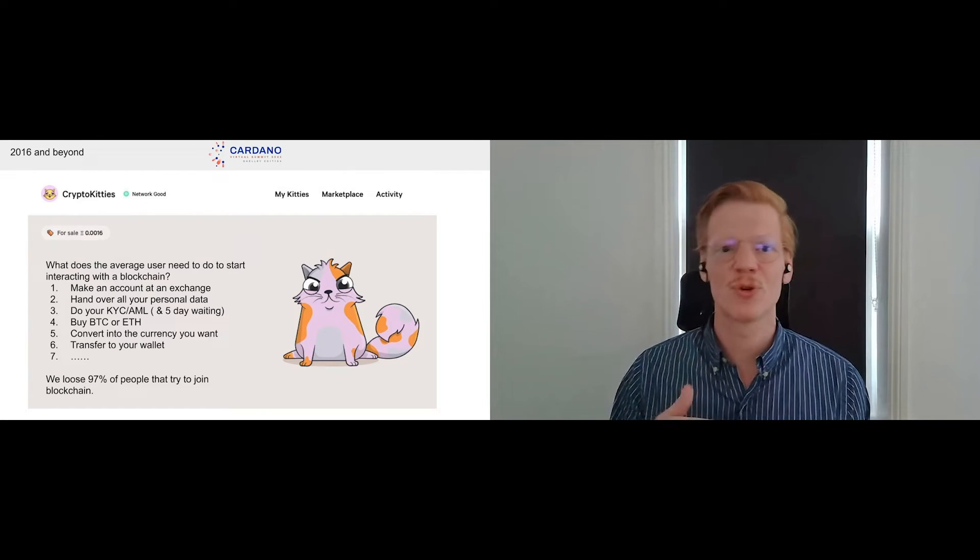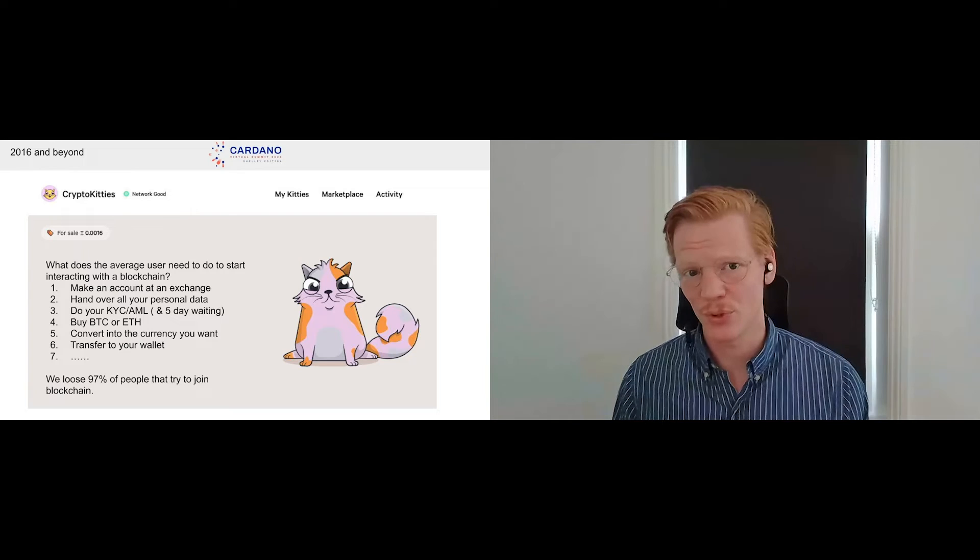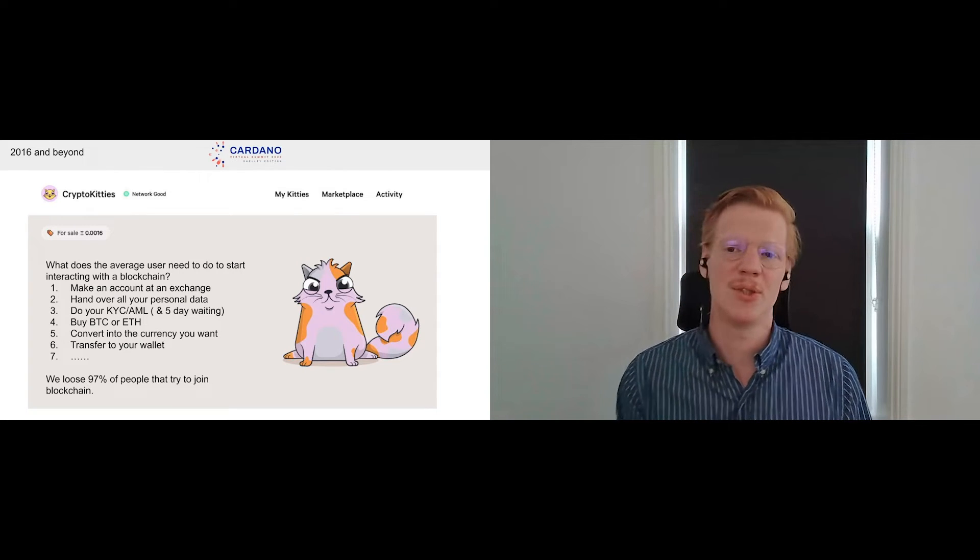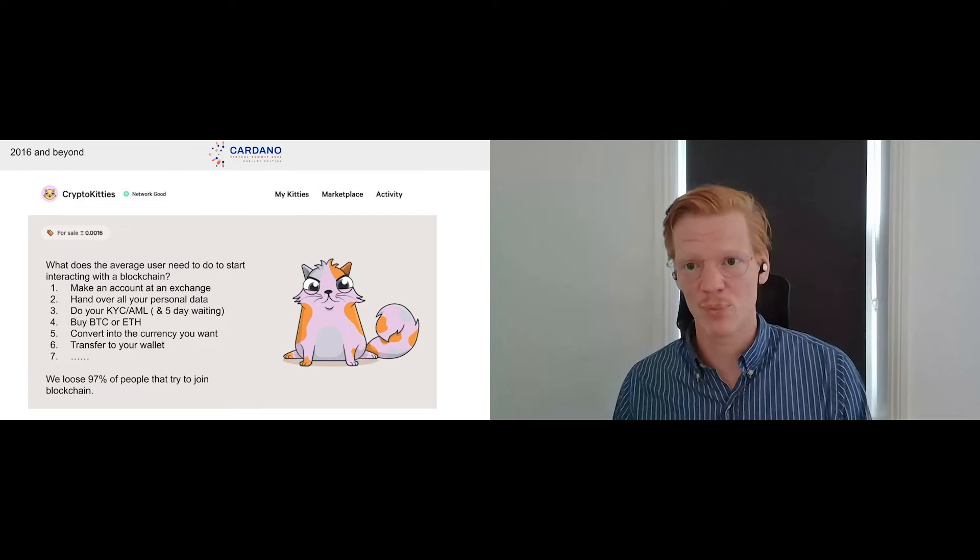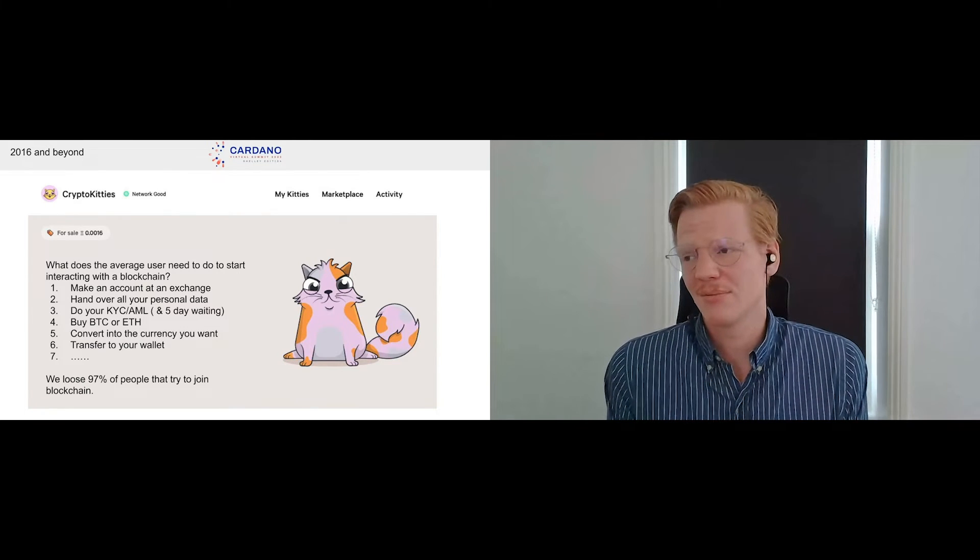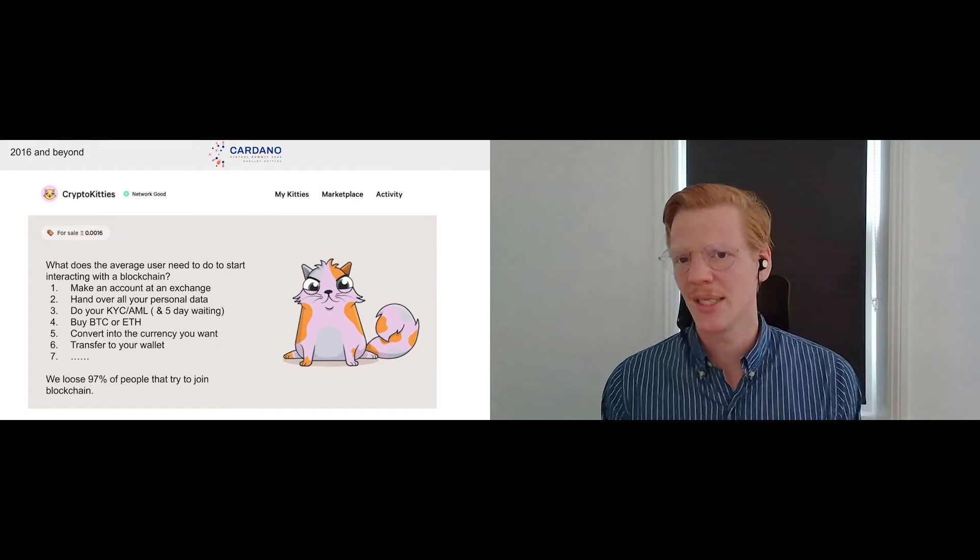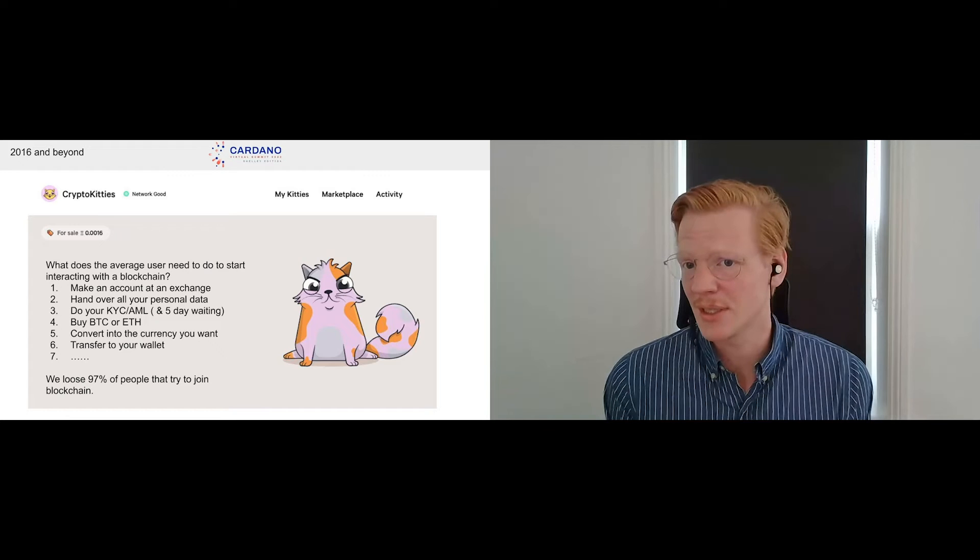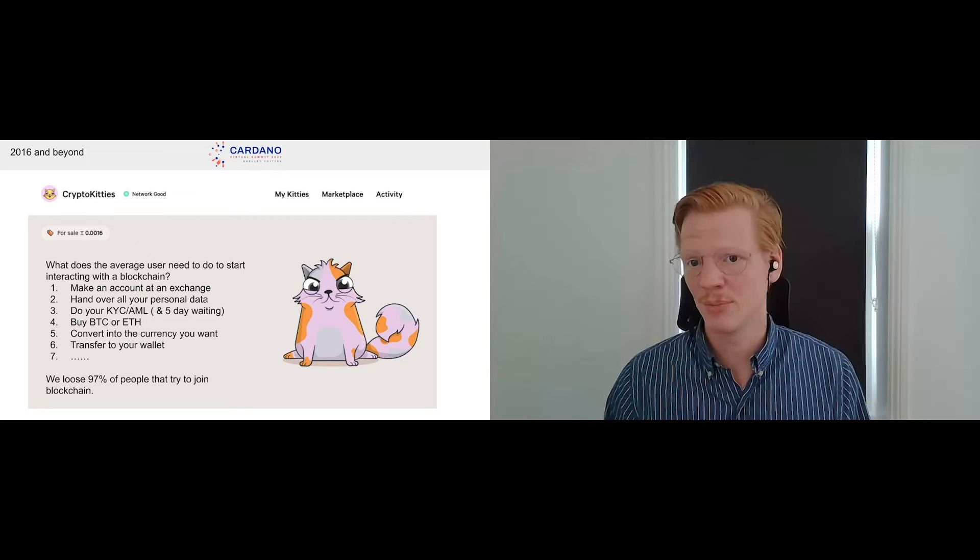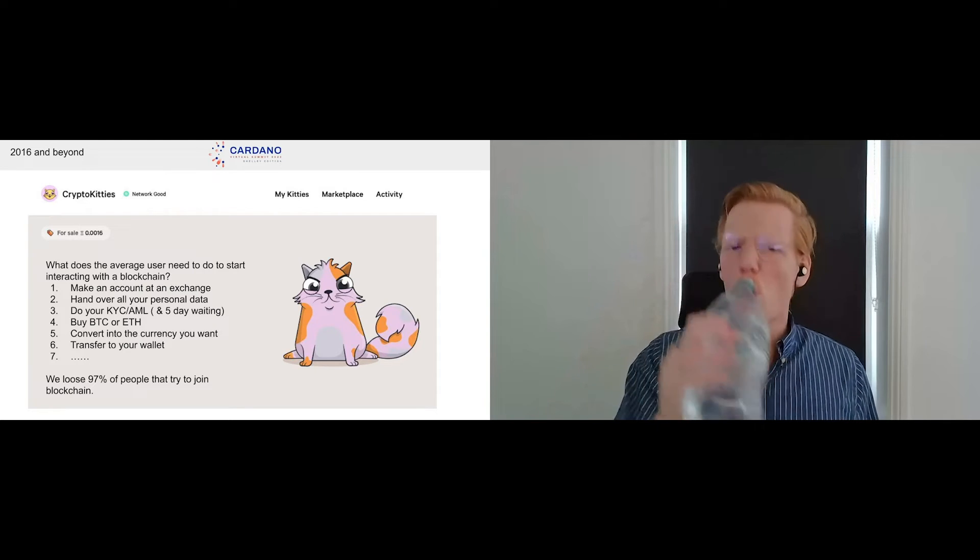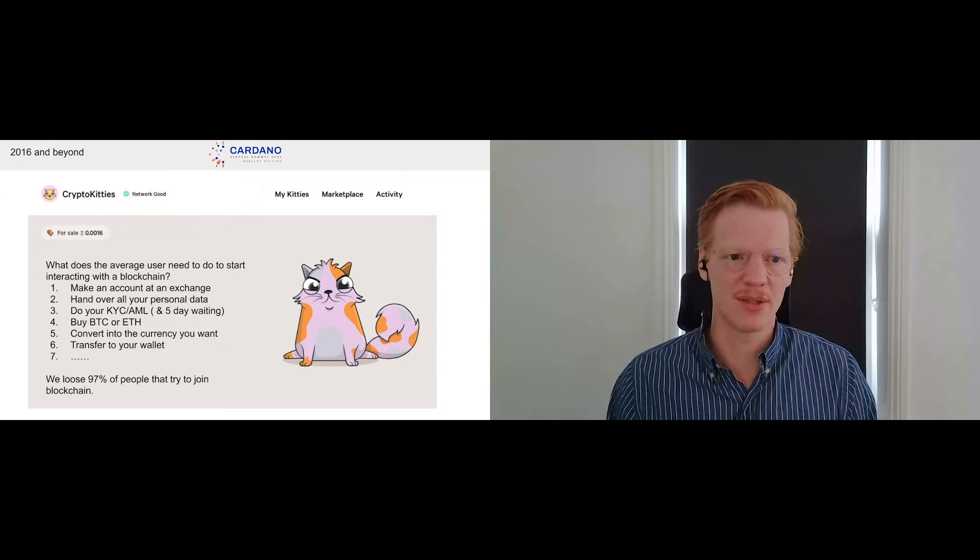The process is basically for a new user of blockchain, so not the existing users but for a new user to use blockchain, you need to make an account at an exchange, you need to hand over all your personal data, you need to do your KYC AML, you need to wait at least five days. Then you can buy like either Bitcoin or Ethereum, then you need to convert that into the currency that you actually want, and then send that over to your dapp wallet. And then at that point in time you can actually start using the application, which is the current state of things. And the current state of things basically means that we're losing 97% of all people that are interested in blockchain, that are interested in specific applications. Which is a massive drain of resources, it's a massive drain of people that want to participate in the blockchain system but just can't because there's too many steps involved.